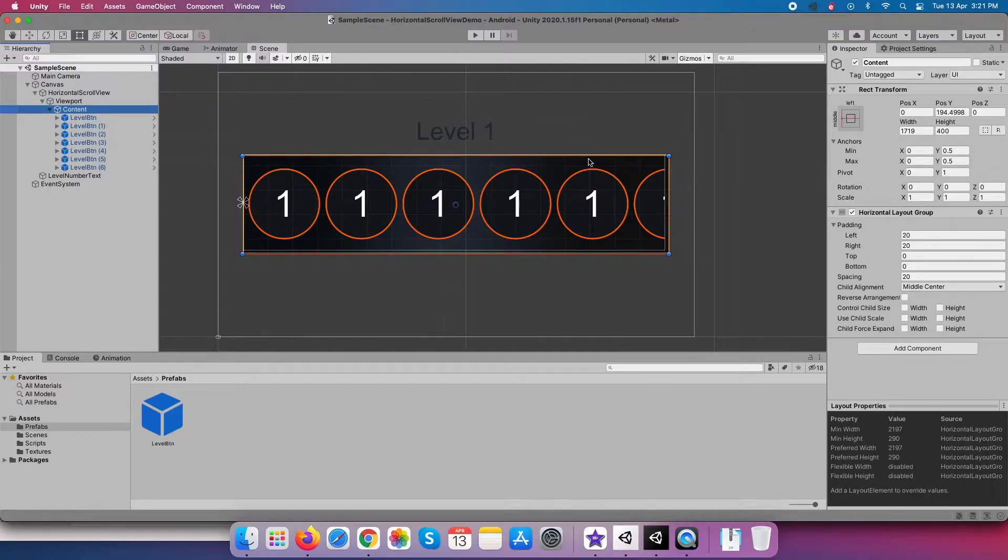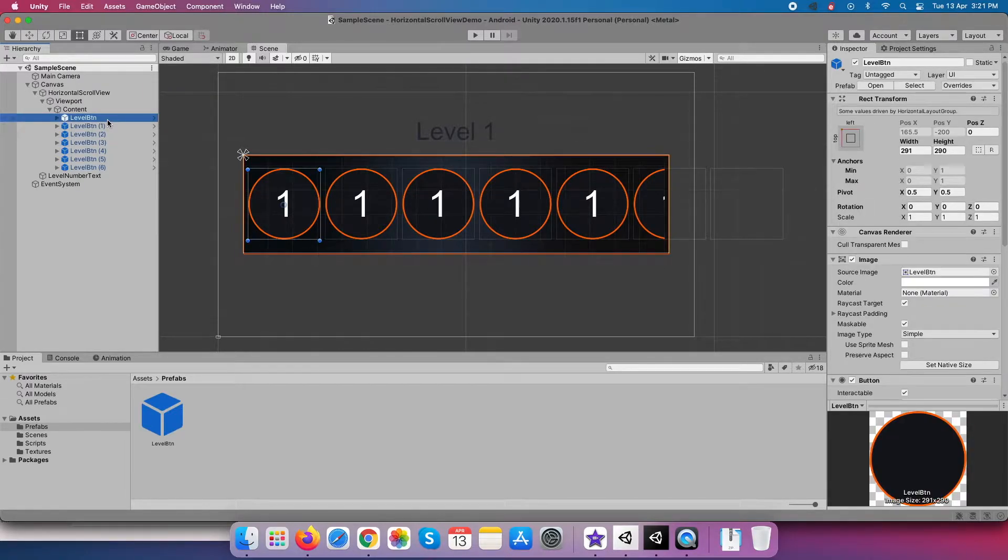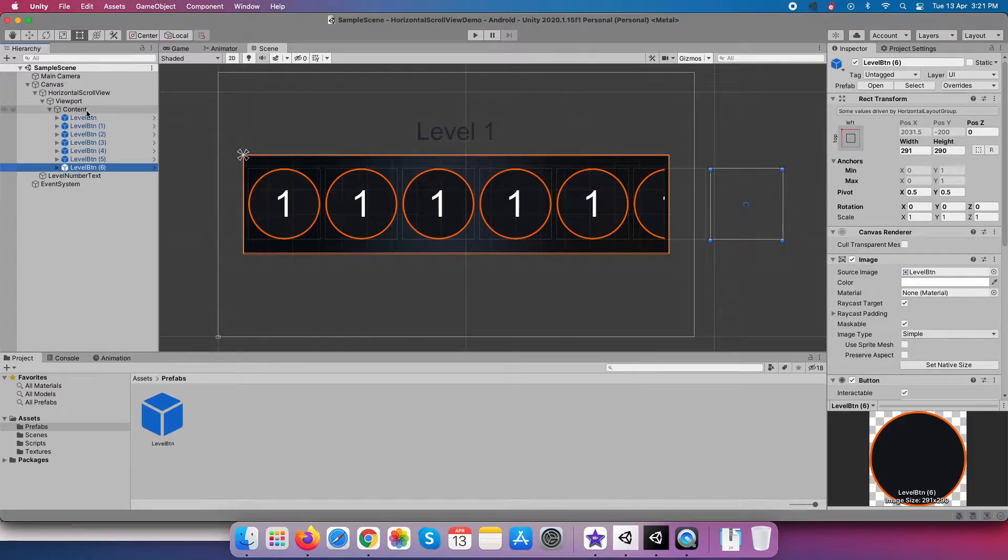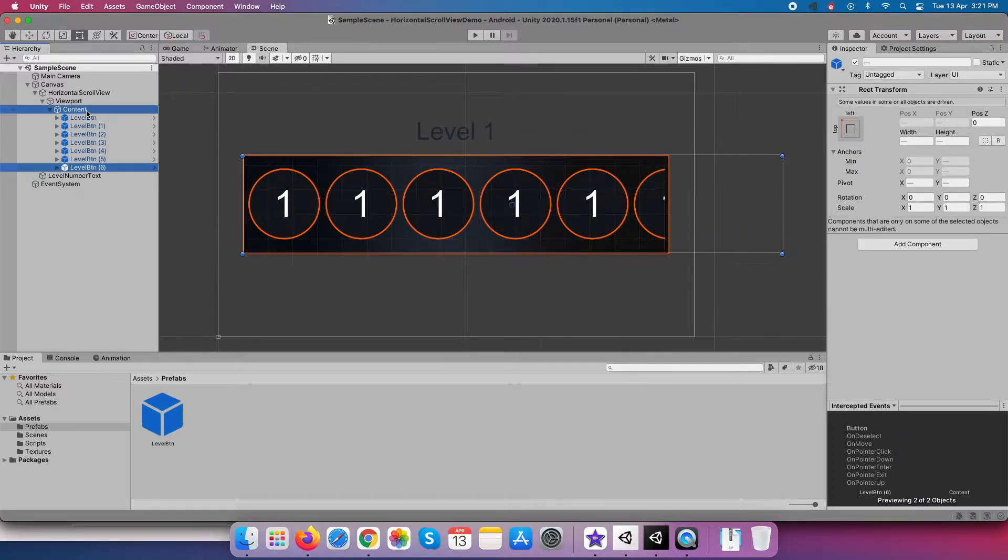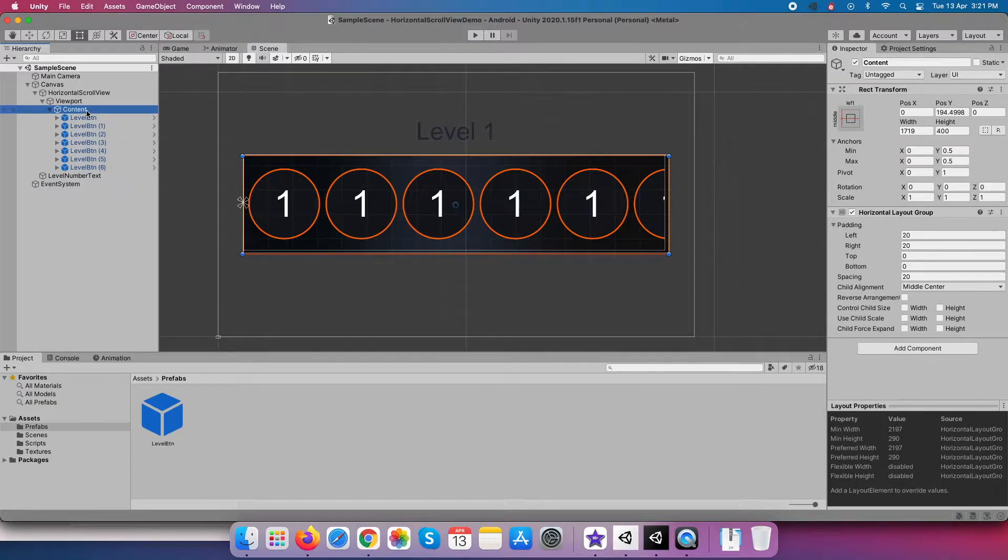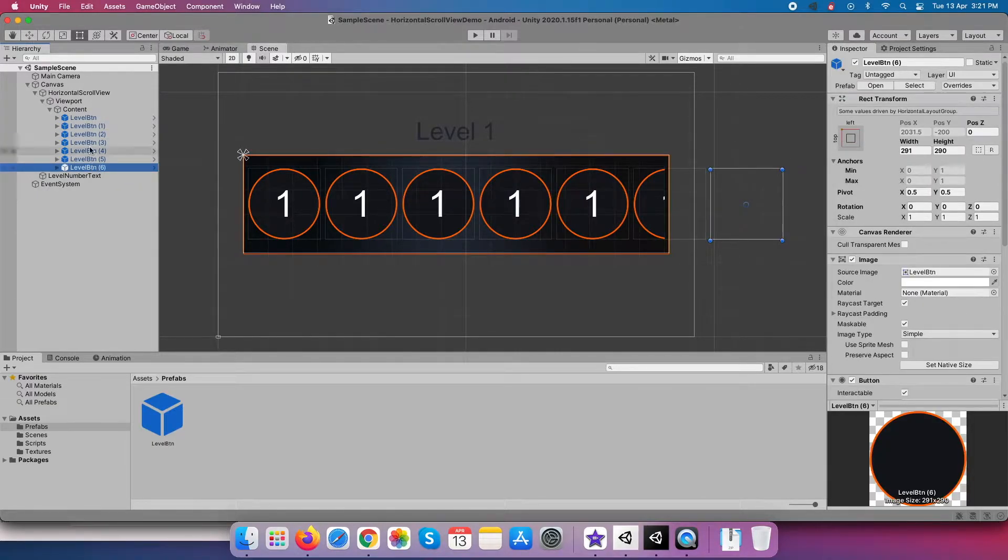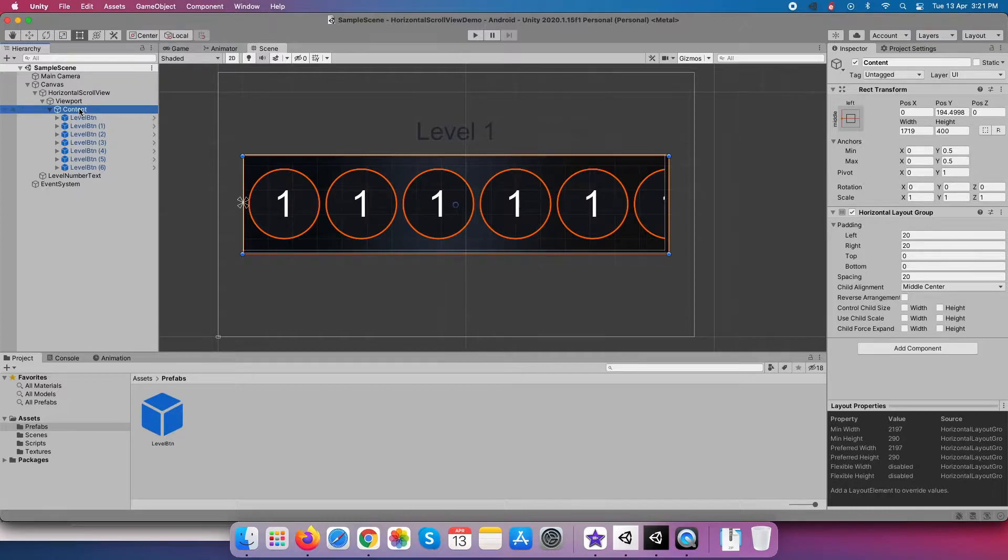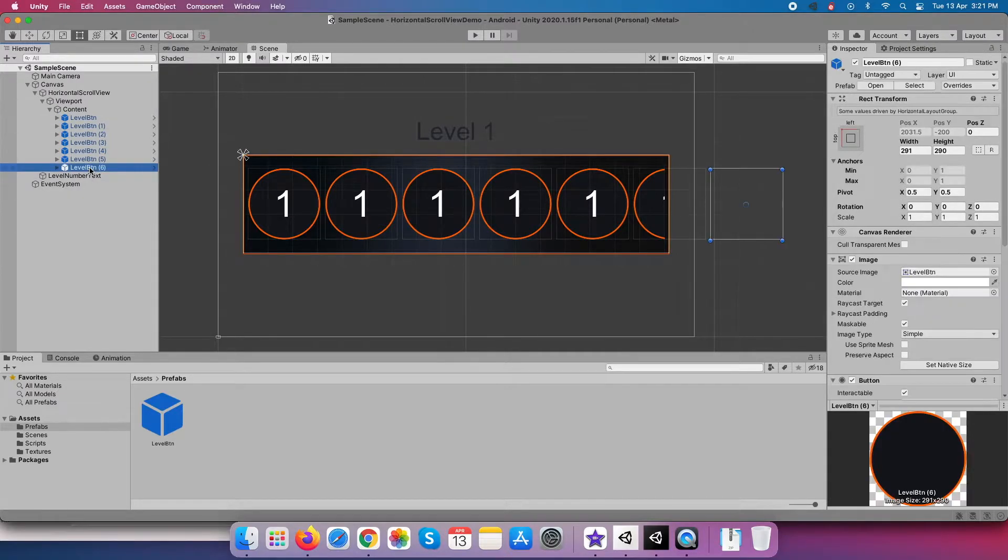To solve this problem, you have to understand one concept, and this becomes useful when runtime dynamic size content gets loaded. If you notice content box rect transform width, then it's similar to viewport box rect transform width. So this is wrong. Content box rect transform width needs to be dependent on the scroll view content itself.